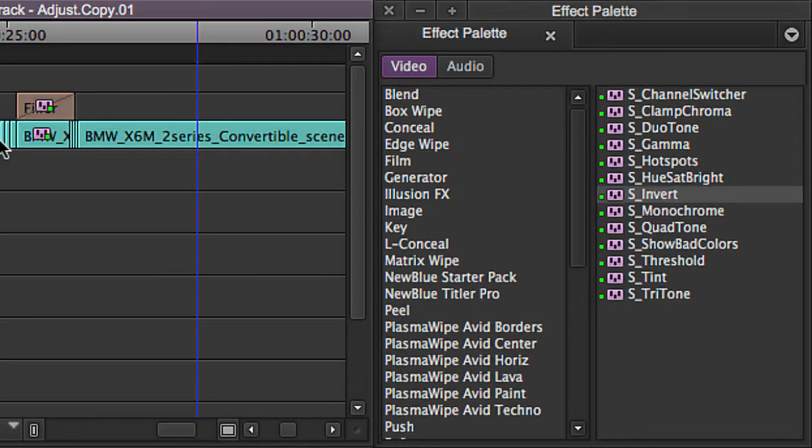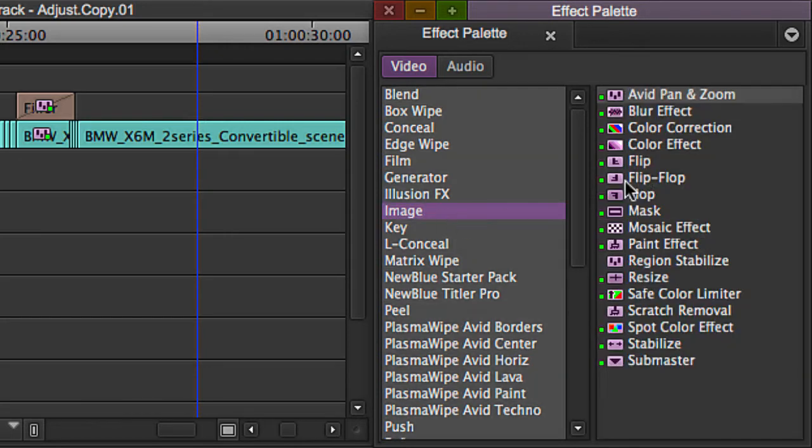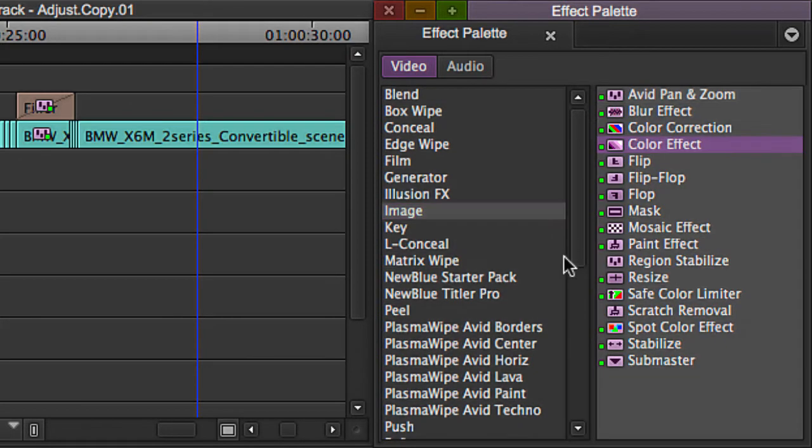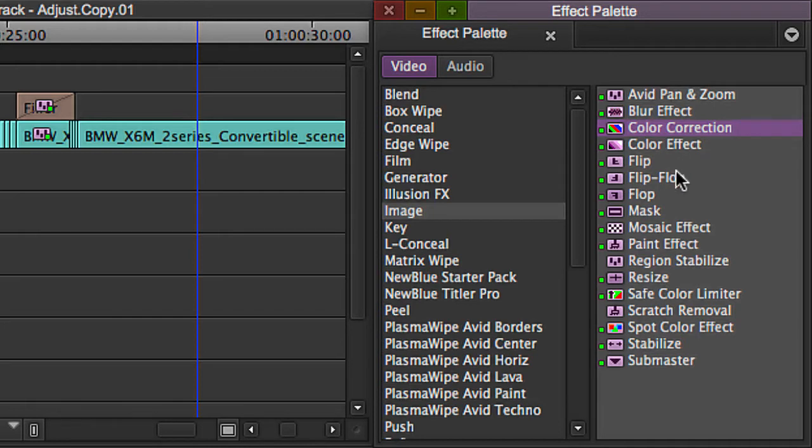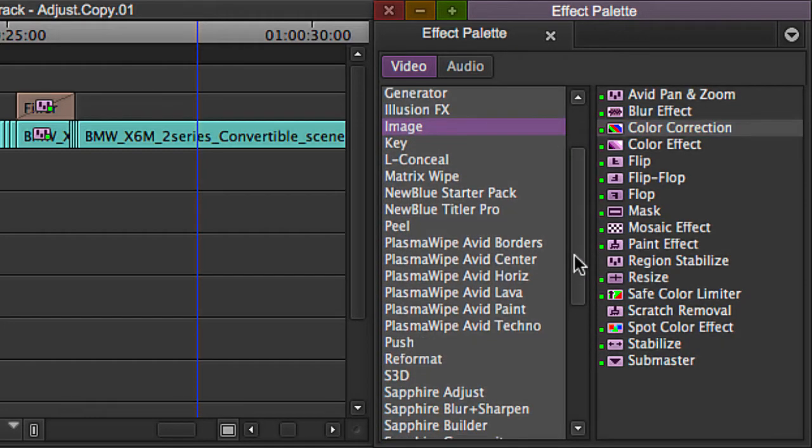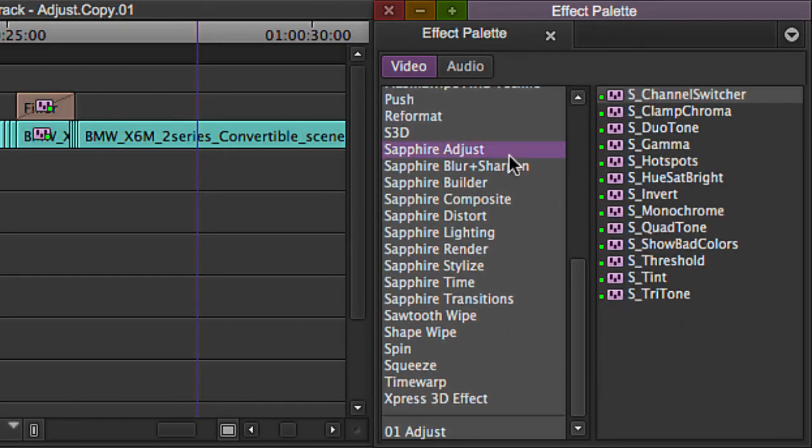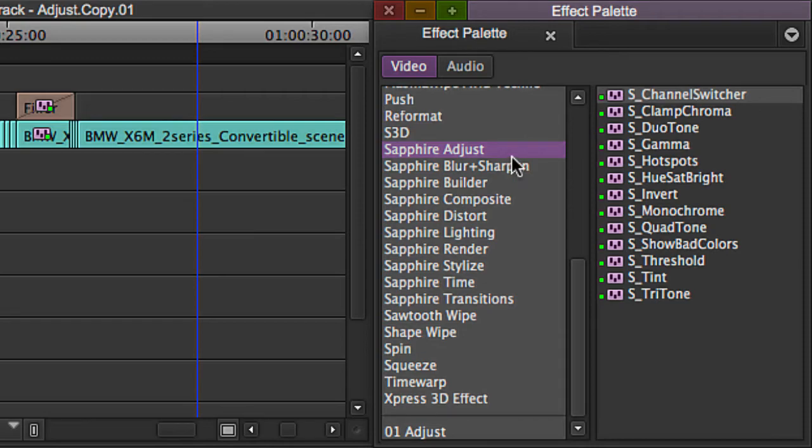I want to also give honorable mention to S Monochrome here. Because, again, you can use image color effect or even color correction in your effect palette to make a monochromatic image. However, S Monochrome gives you a lot more control. So, S Monochrome is probably going to be your go-to from here on out after watching this, just because it looks so much nicer than the effect that you would get if you used the color effect in the effect palette, the traditional Avid effect.